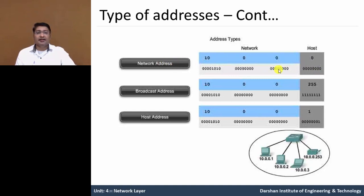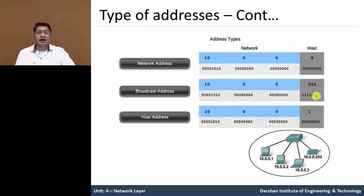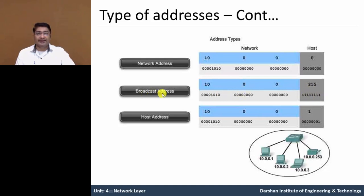The last address means broadcast address. See 10.0.0.255, 255 means all bits are 1, so this address is denoted as a broadcast address.